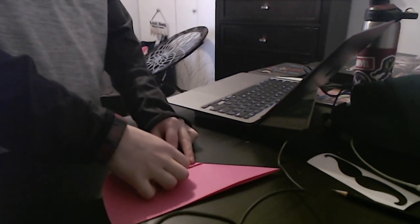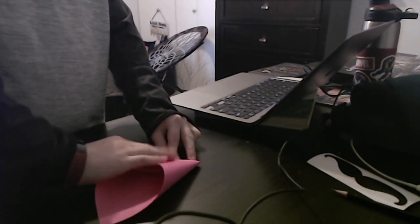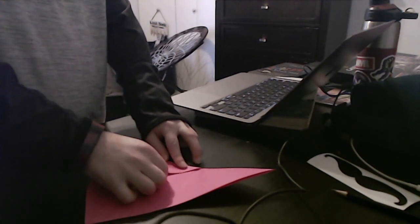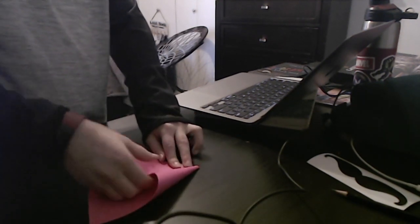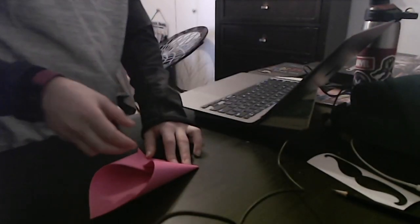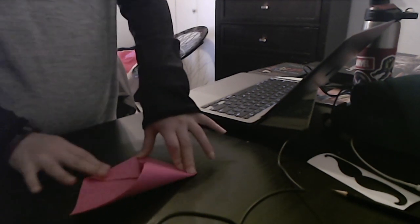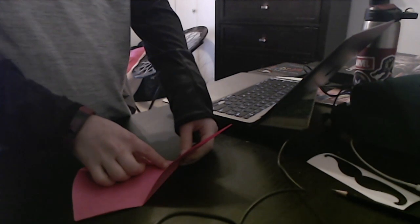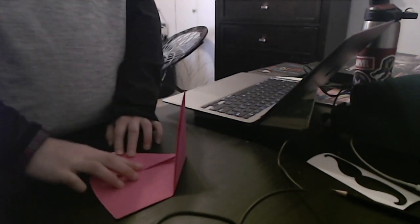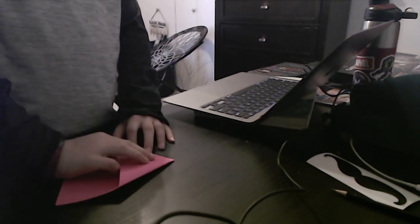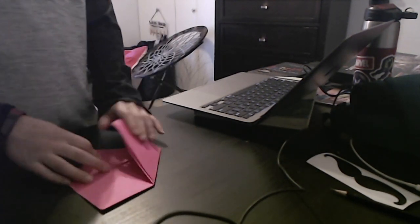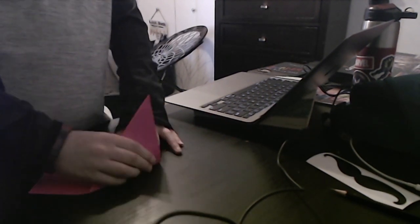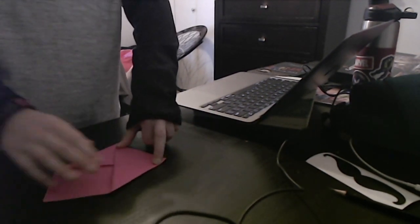Once you think it's good, once you're good with it, you can crease. Let me move this. Let me just fix it a bit.